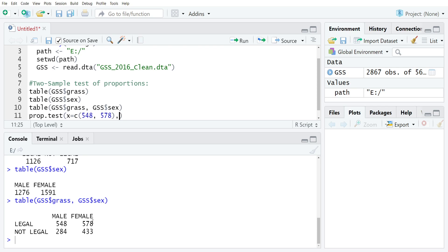The next thing that we need to do is put in the sample size for each group, so this isn't the total n but it's the marginal total for men and the total marginal total for women.